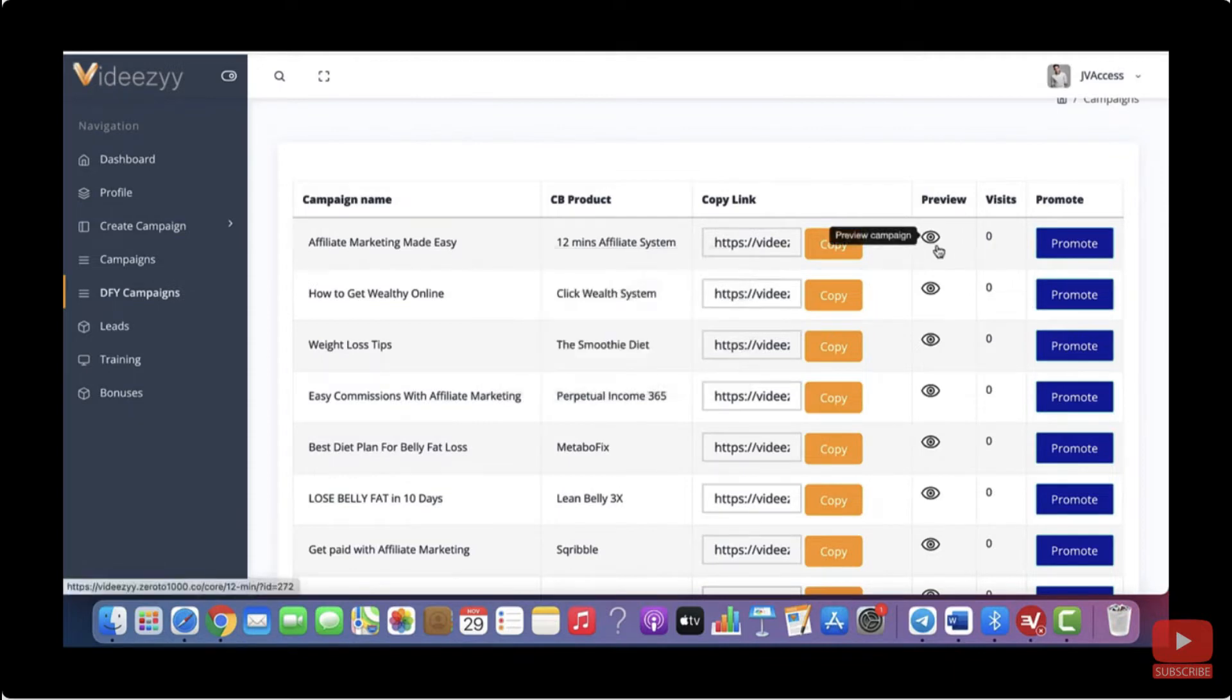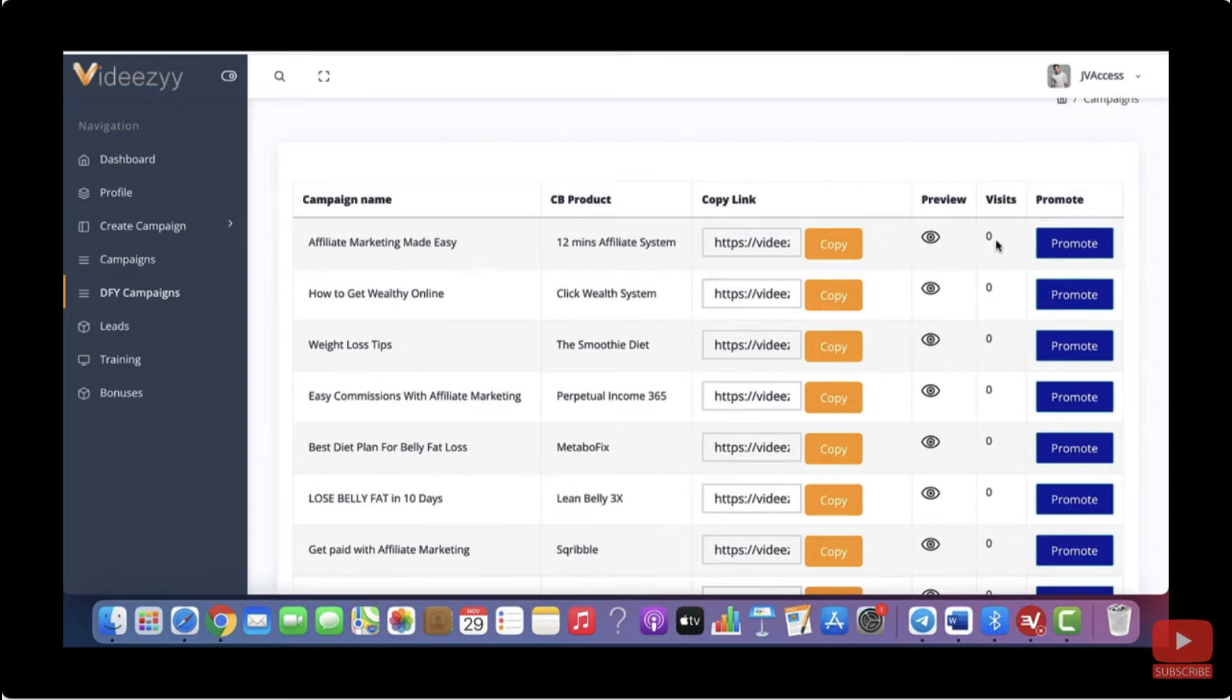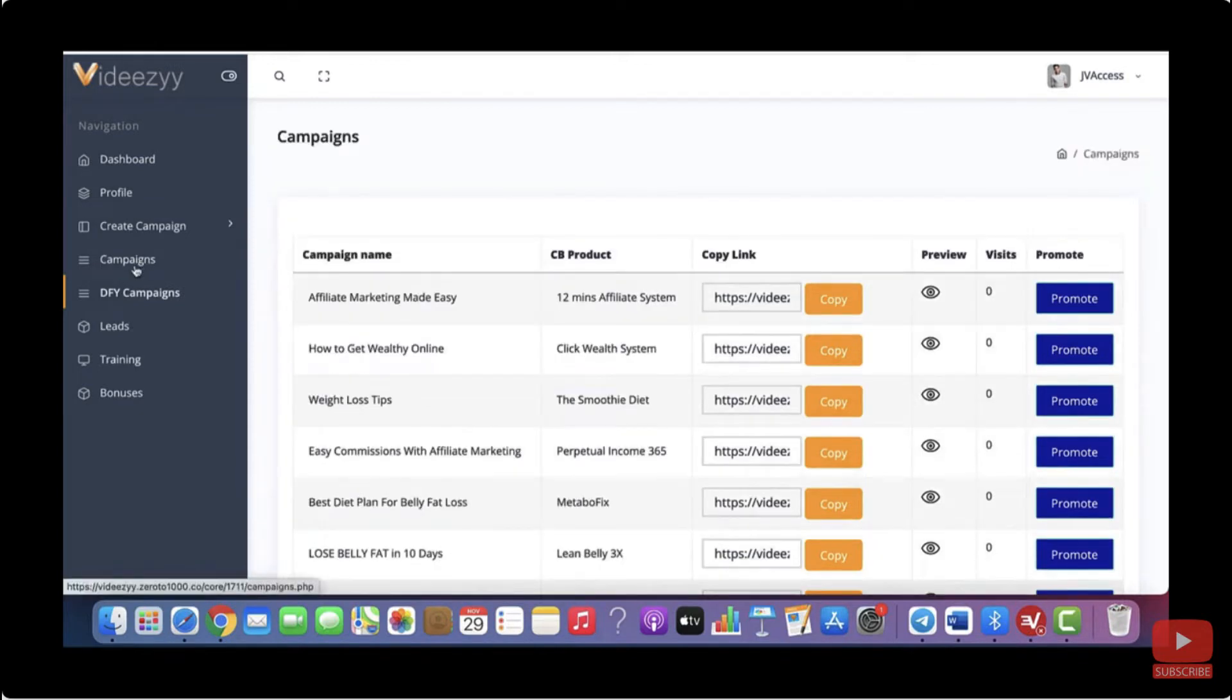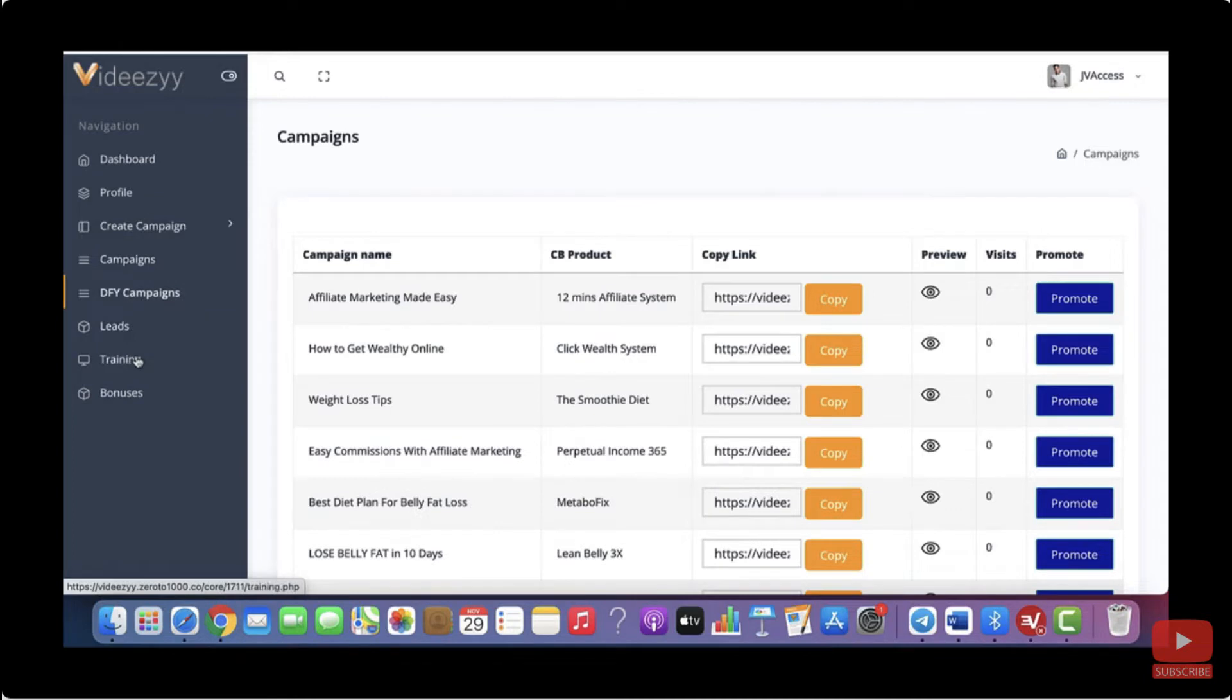You can also preview your campaigns and you can see the total number of visitors. And you can also copy the link and share it on any other platform you want. So here under campaigns, it shows you all the campaigns that you have created. Then here you will find all your leads. And we've got a really good training section as well. So if you have any problems, just watch these videos and everything will be clear.